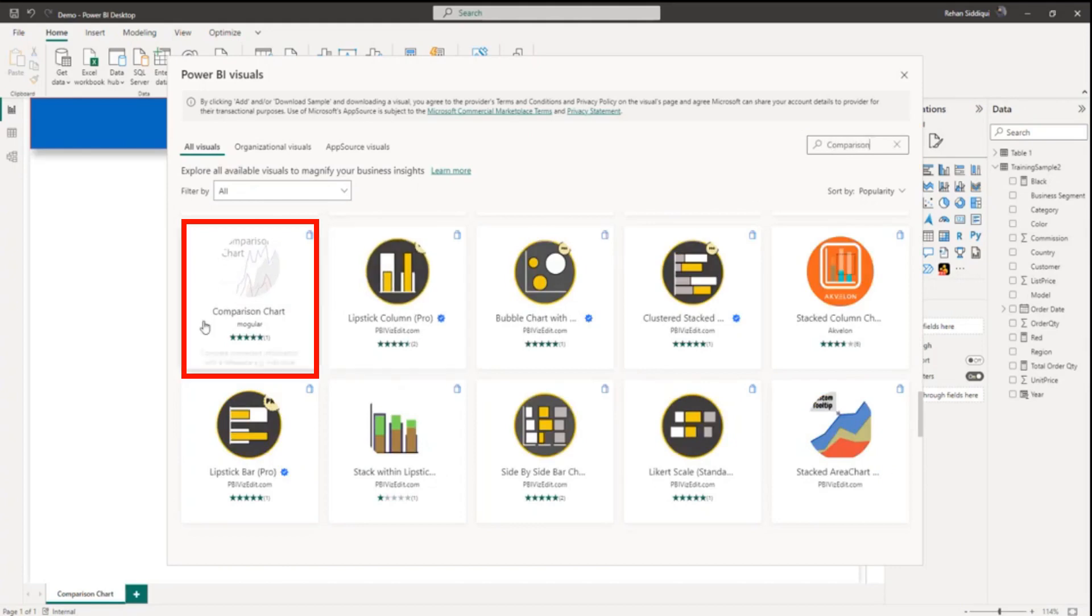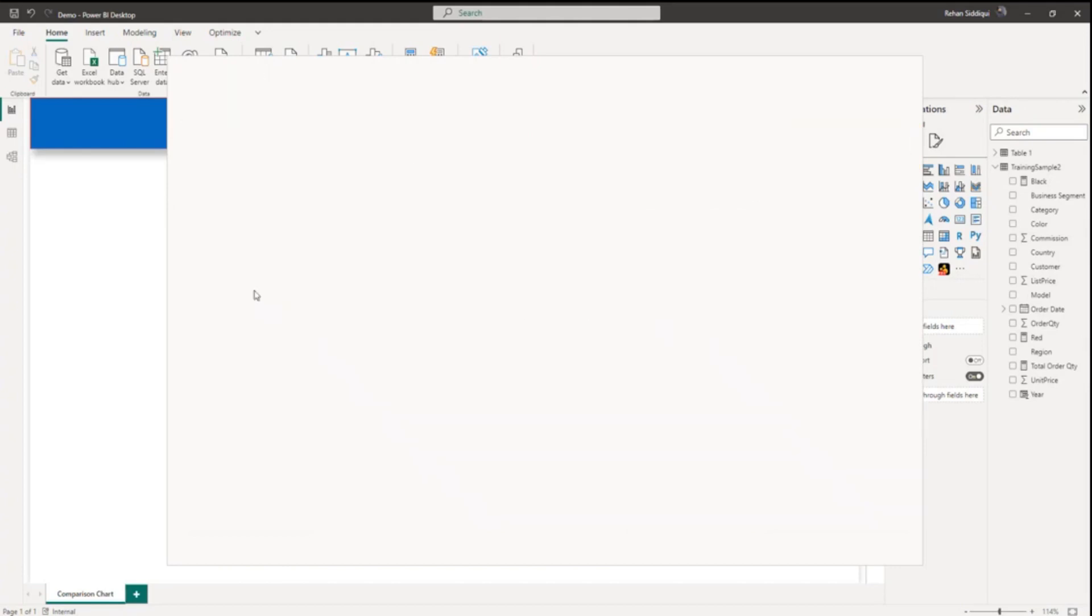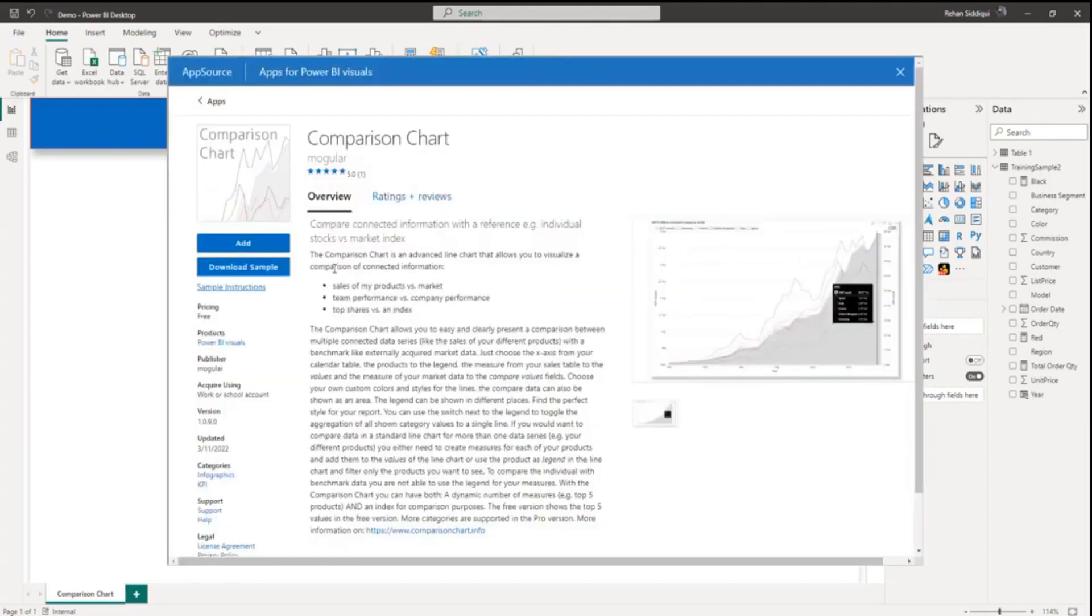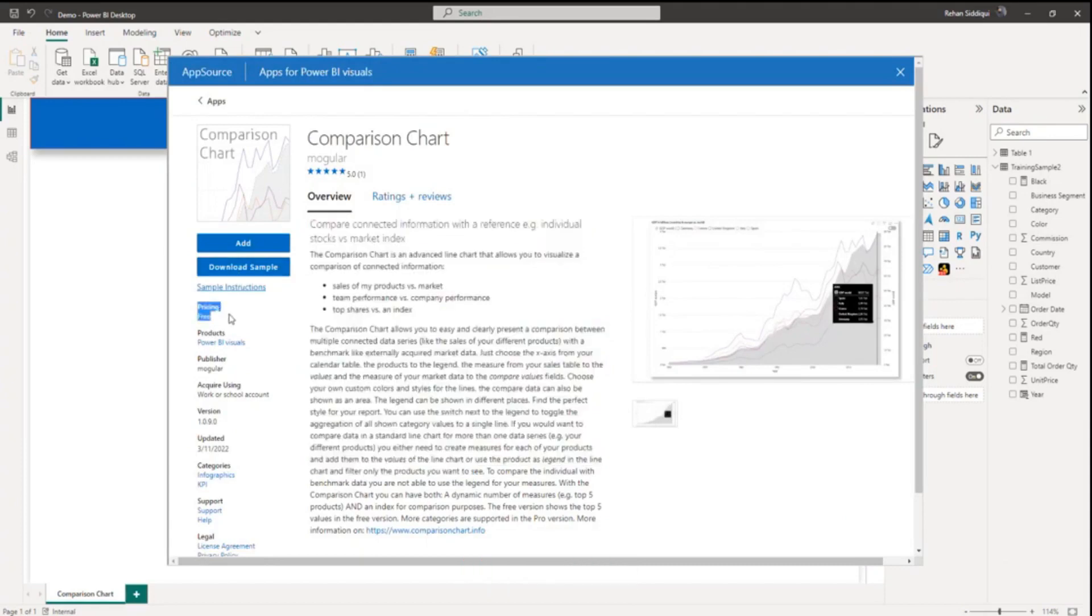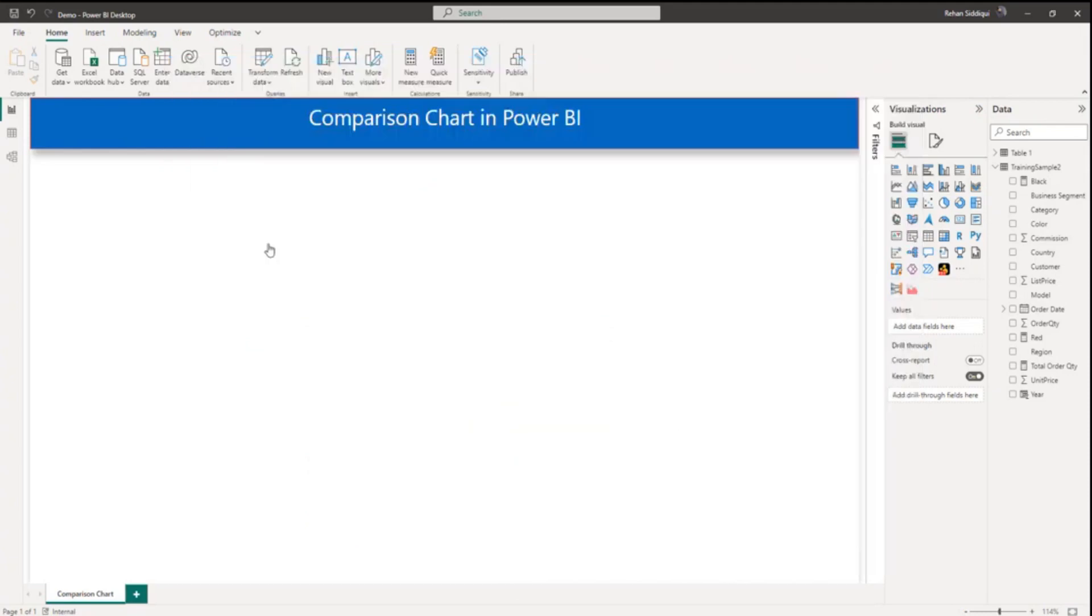Comparison and here you can see comparison chart visual. Let me open. So here you can see all the details about this visual. The pricing is free, so you are free to add. Let me click on add button.